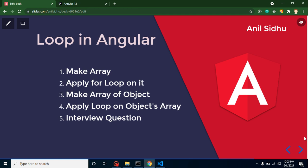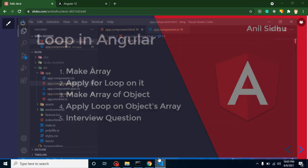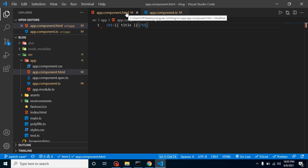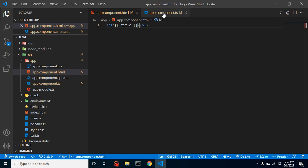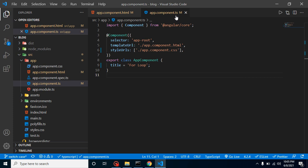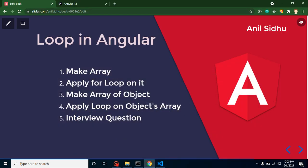Hi everyone, welcome back to Code Step by Step. My name is Anil. In this part of Angular we will talk about loops. First of all, I want to clear one thing: Angular for loop and JavaScript for loop are different things. Whenever we have to make a loop inside our HTML file, we use Angular for loop. Whenever we have to make a loop inside a TS file, we use JavaScript loop. Now let's start — we will make an array and apply a loop over it.